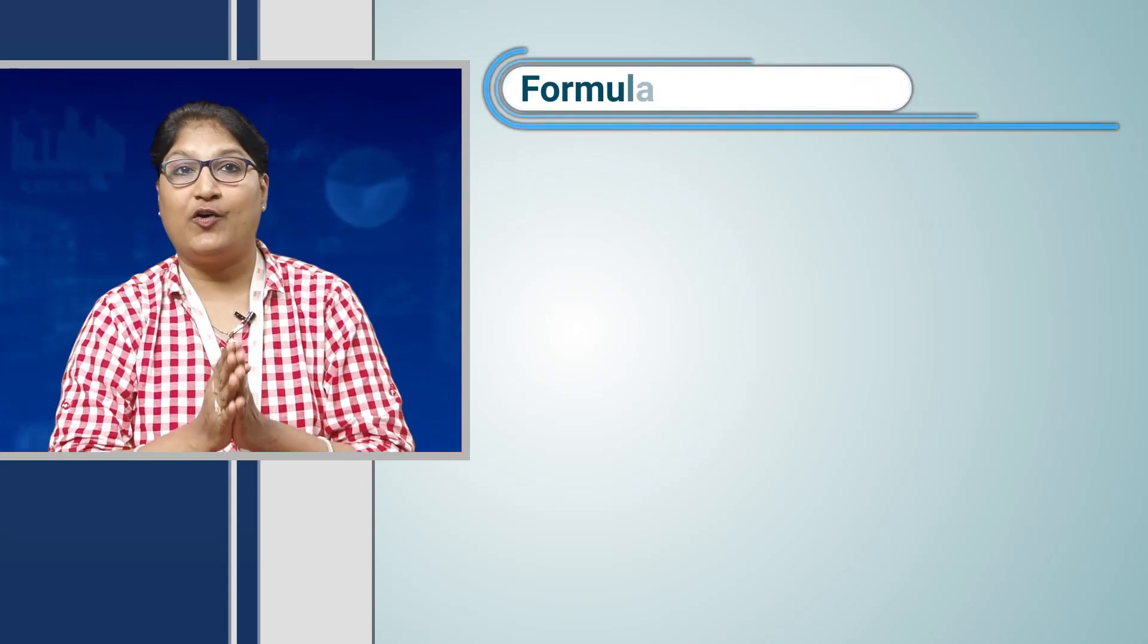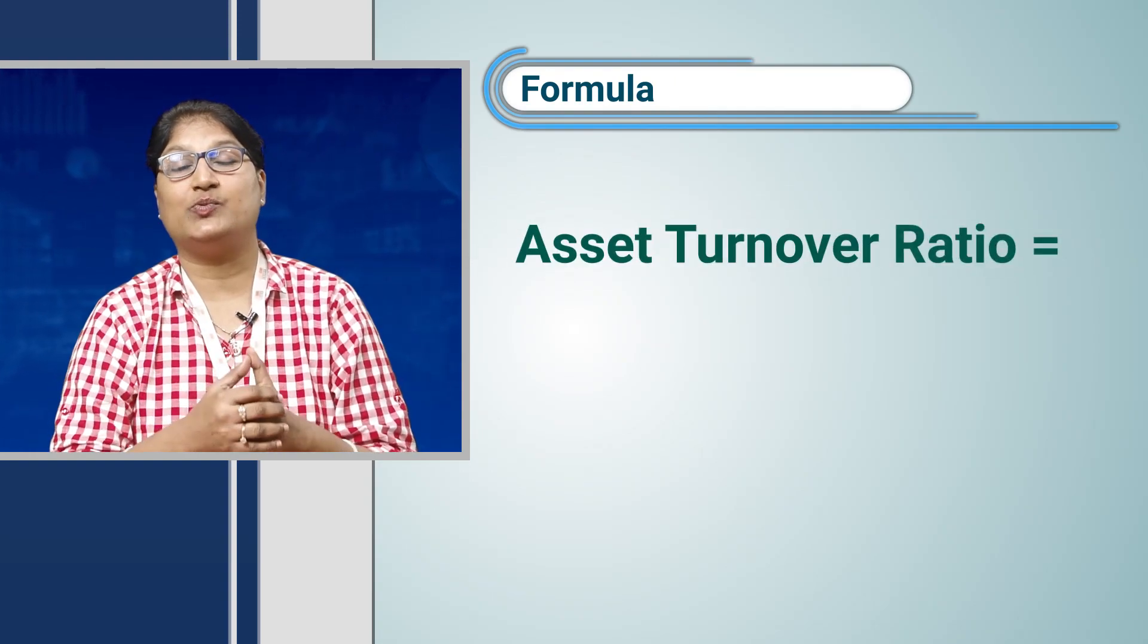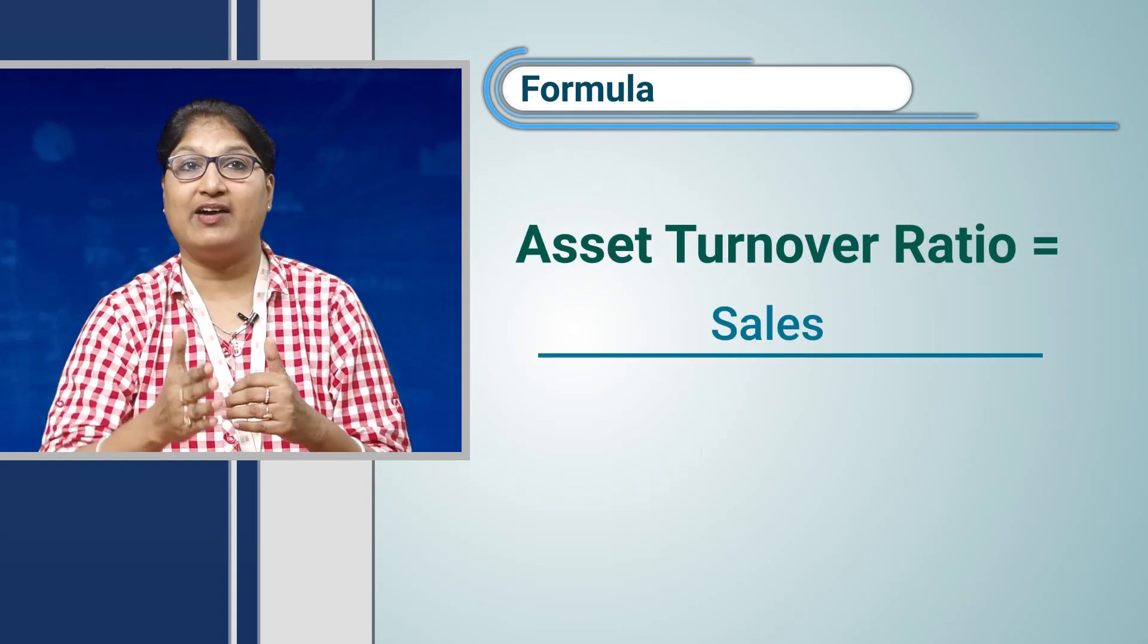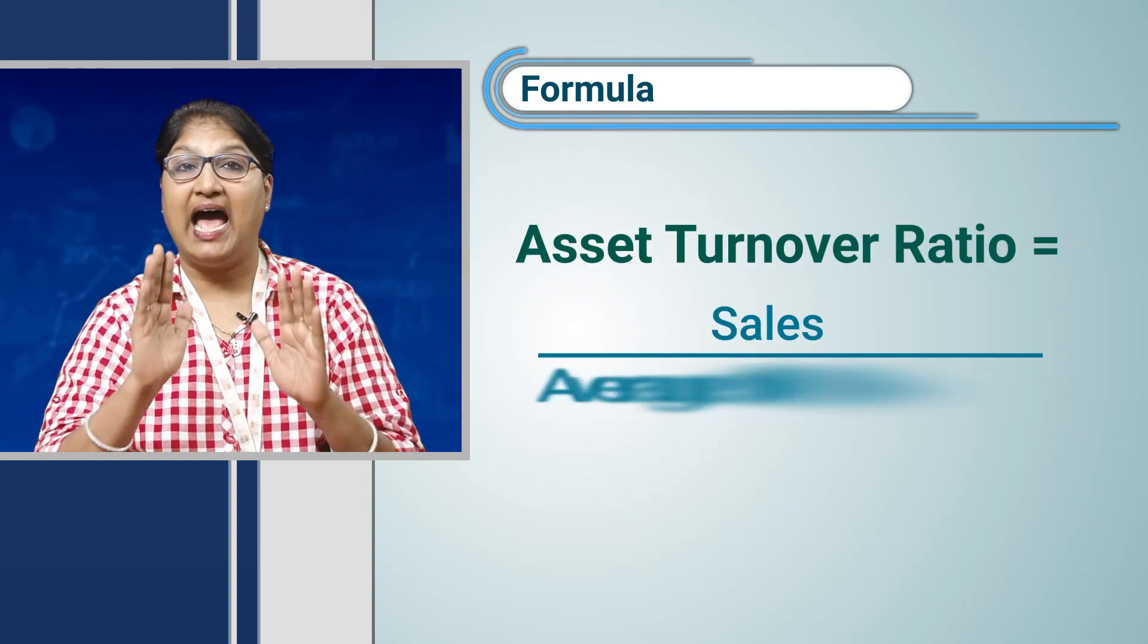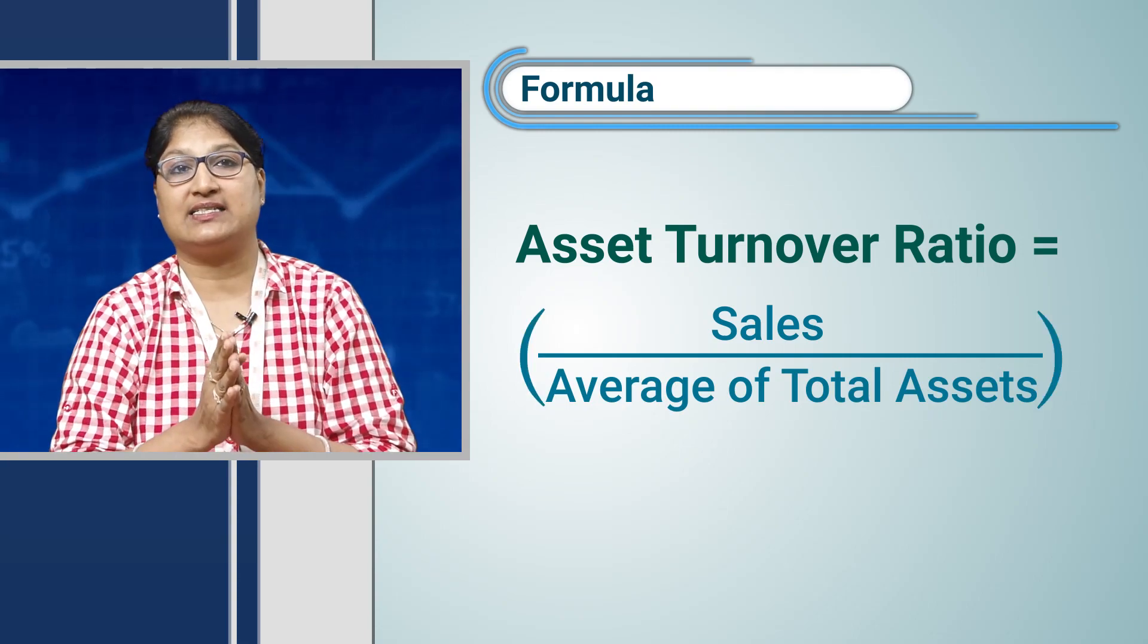So it might seem redundant to use these ratios at all times for every sector. The formula would be asset turnover is equal to sales divided by average of total assets.